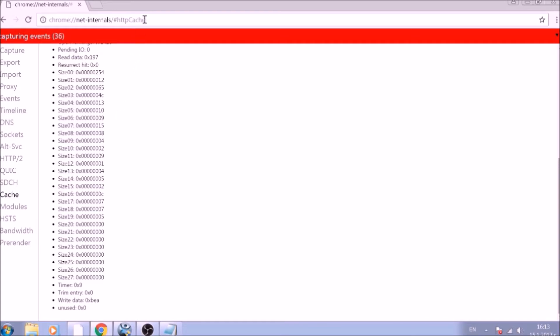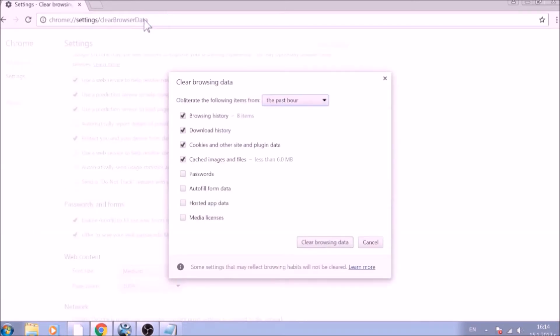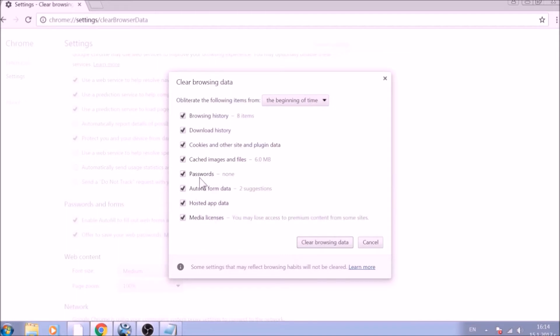For the next part, type in the address bar. From the pop-up window, mark all the information you want deleted and be careful with passwords. From the drop-down menu above, choose the beginning of time. After having done all of this, click on Clear Browsing Data.